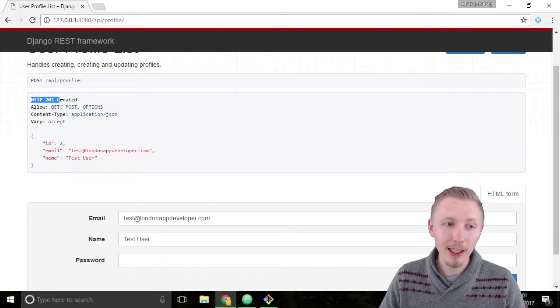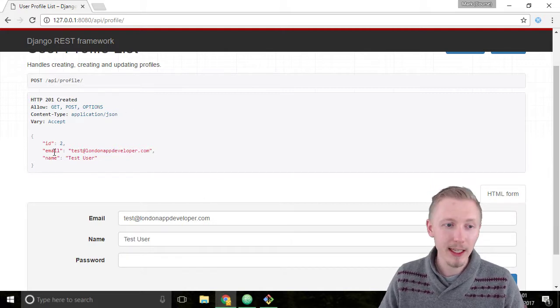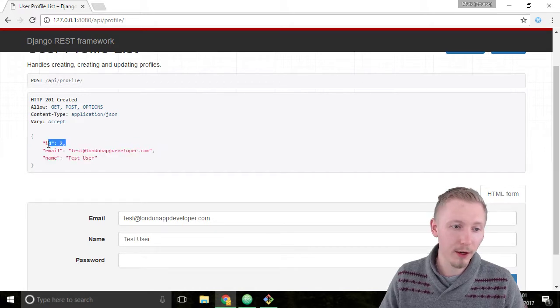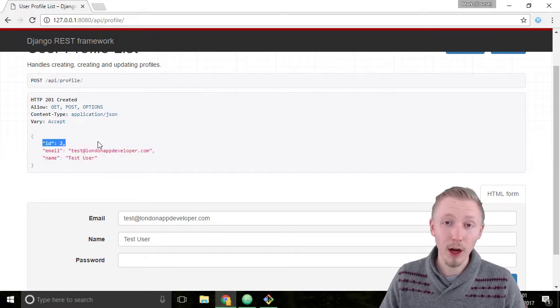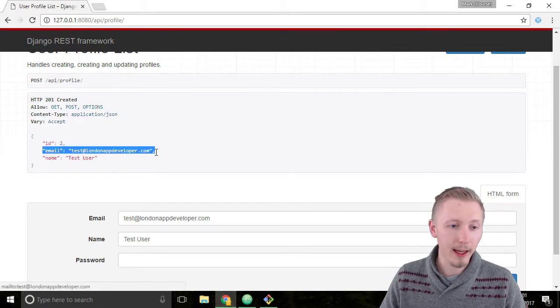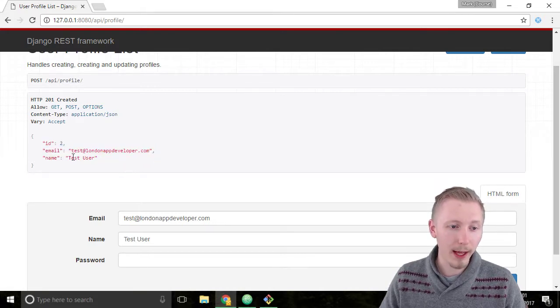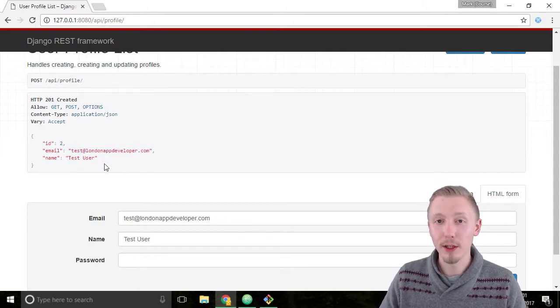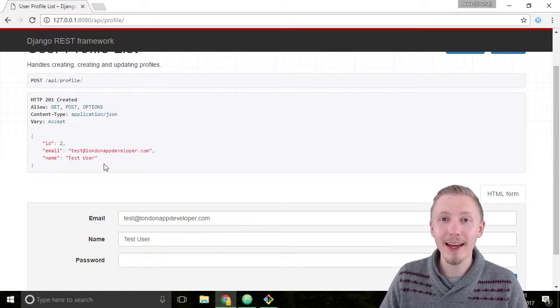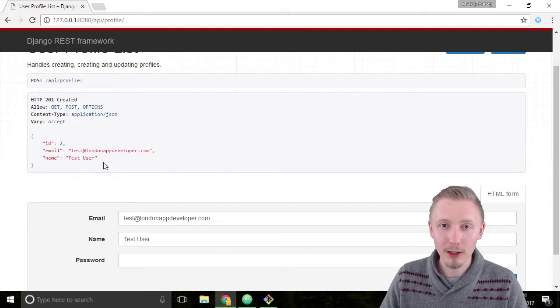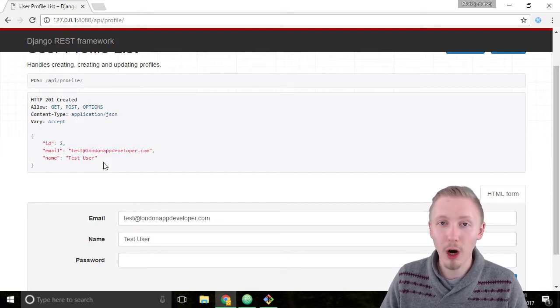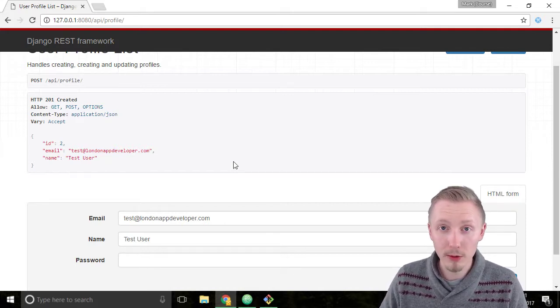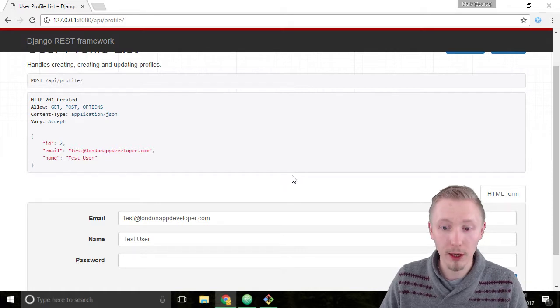So it returned the HTTP 201 created and it returned the user object that's just been created. So I added a new user with the ID number 2 and it created with the email and the name and you can notice that it doesn't return the password because if you remember when we defined our serializer the password was set to write only. So the password doesn't ever get returned by the API.